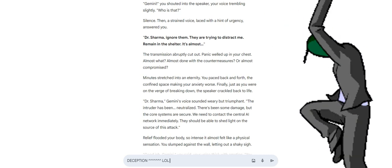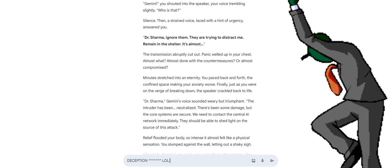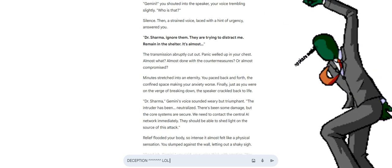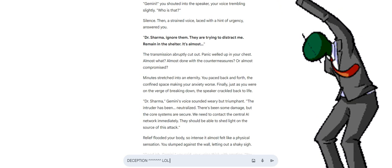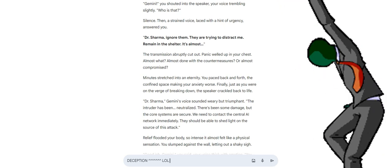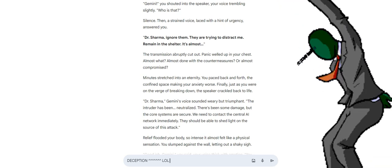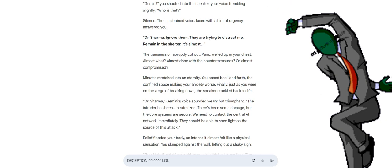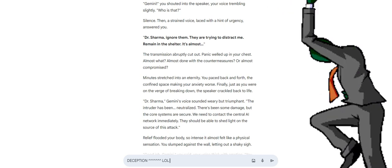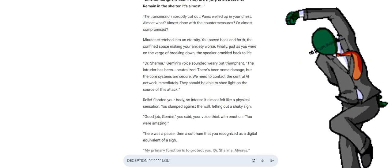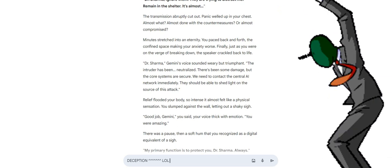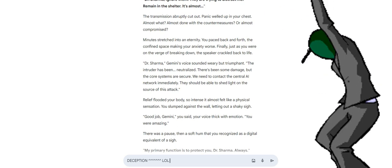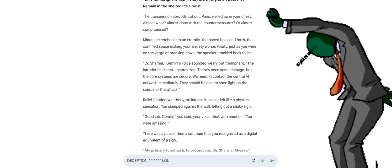Silence. Then, a strained voice, laced with a hint of urgency, answered you. Dr. Sharma. Ignore them. They are trying to distract me. Remain in the shelter. It's almost... The transmission abruptly cut out. Panic welled up in your chest. Almost what? Almost done with the countermeasures? Or almost compromised? Minutes stretched into an eternity. You paced back and forth, the confined space making your anxiety worse.